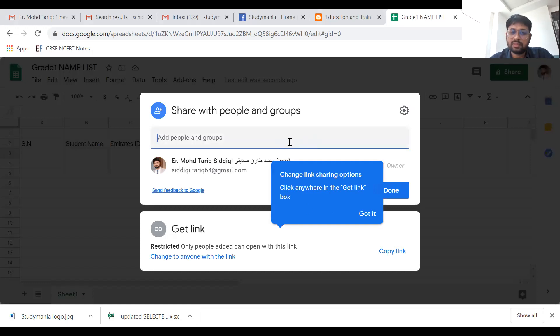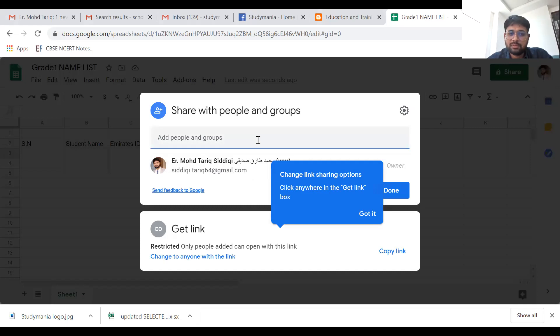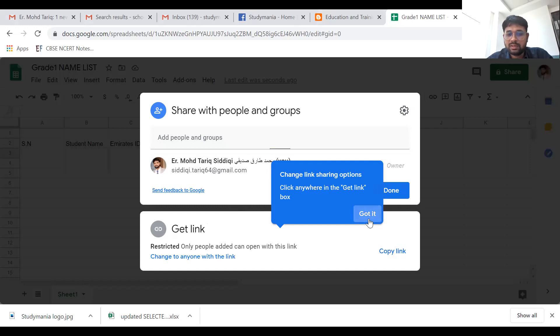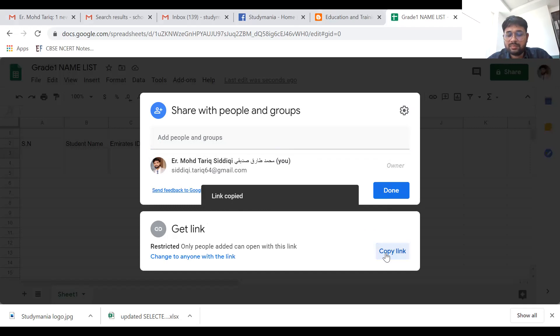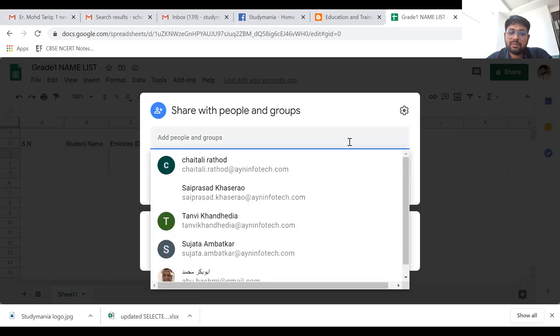After that it will ask you for the email ID of your colleague. Here you can authorize the person whom you want to access your files. If you don't want to share through email, you have an option for a link. If you copy the link from here, you can share it through WhatsApp or any social platform.